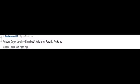Middle-aged woman in a business suit who puts her hands on her hips and tells me she is disappointed with me. Femdom. Do you know how I found out? A character? Franziska von Karma.